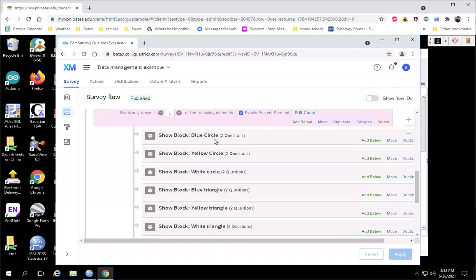or triangle is one of the variables, and then the other is the color, which has three levels: blue, yellow, or white — for both shapes. So basically there are six different possible combinations, and each person is being assigned to view only one of them. So we have two independent variables, and they're both between-subjects variables.